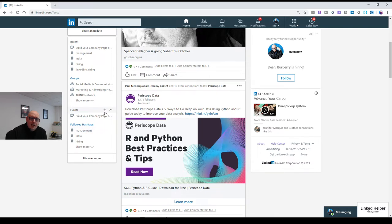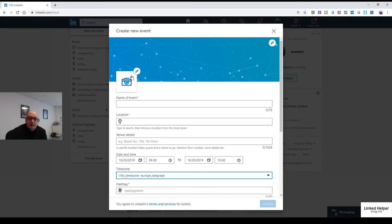And I can literally just add an event. So I'll just click add. And I can add a header, I can add a picture, the name of the event,